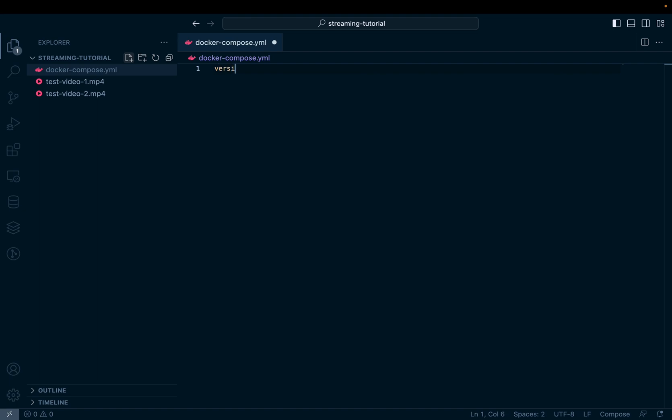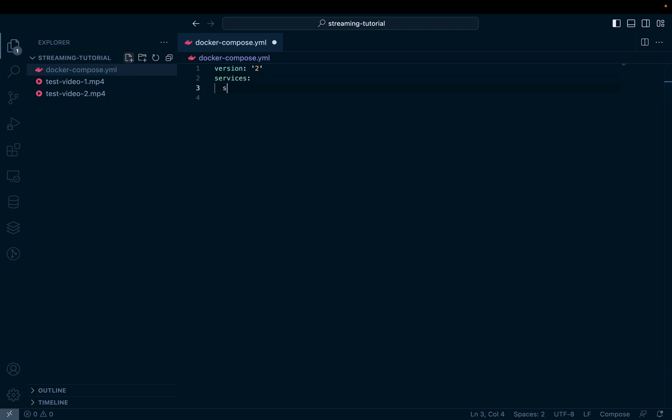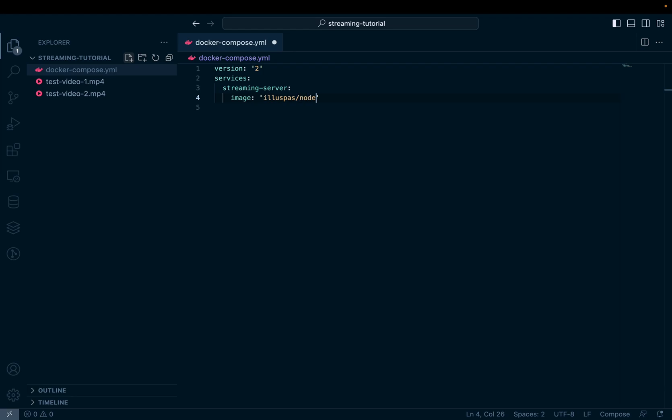So first line will be version. And then down here is where we specify our containers. I'll call this container streaming server. And the image we're going to use is from Docker. A link to this GitHub repository will be in the description. There are other ways to run it, but I found that Docker is the simplest. As it pulls the image and gets everything running for us, all I have to do is expose a port.